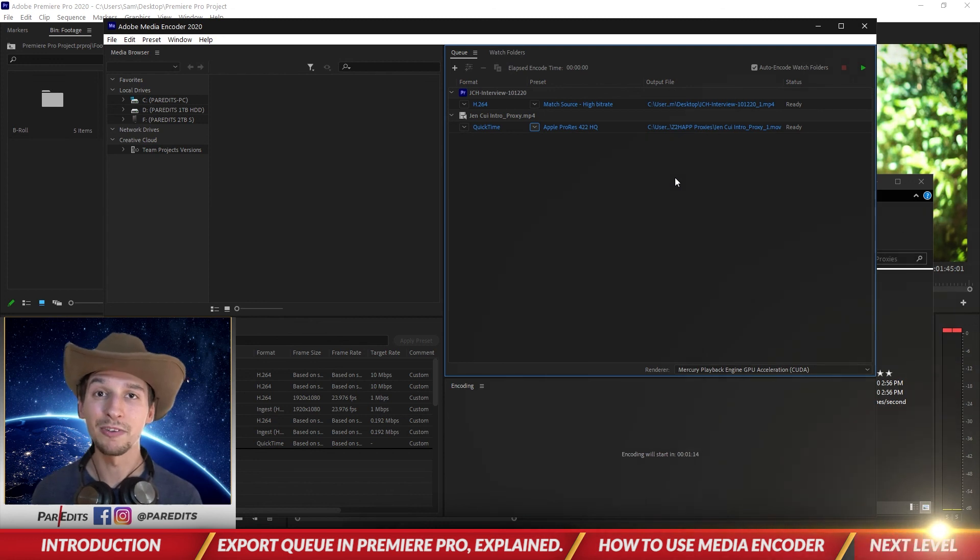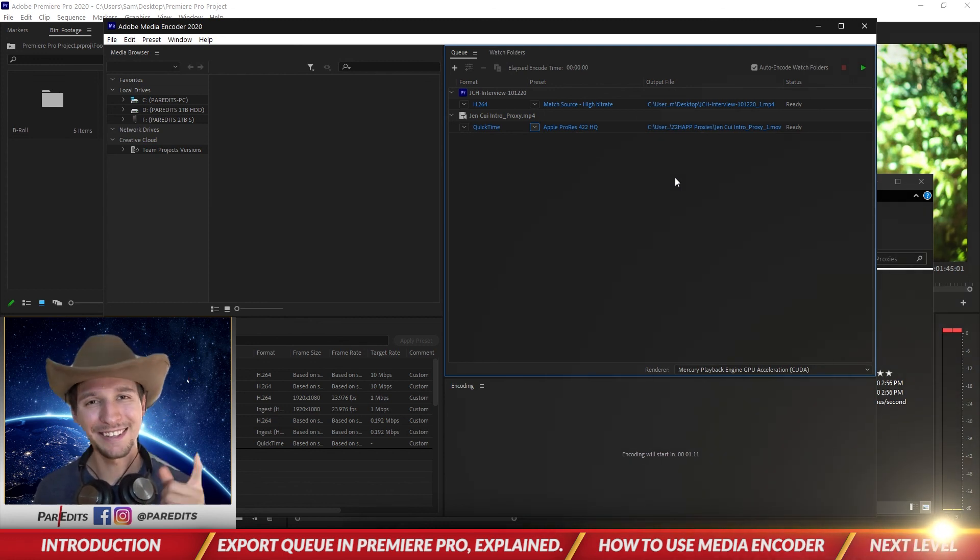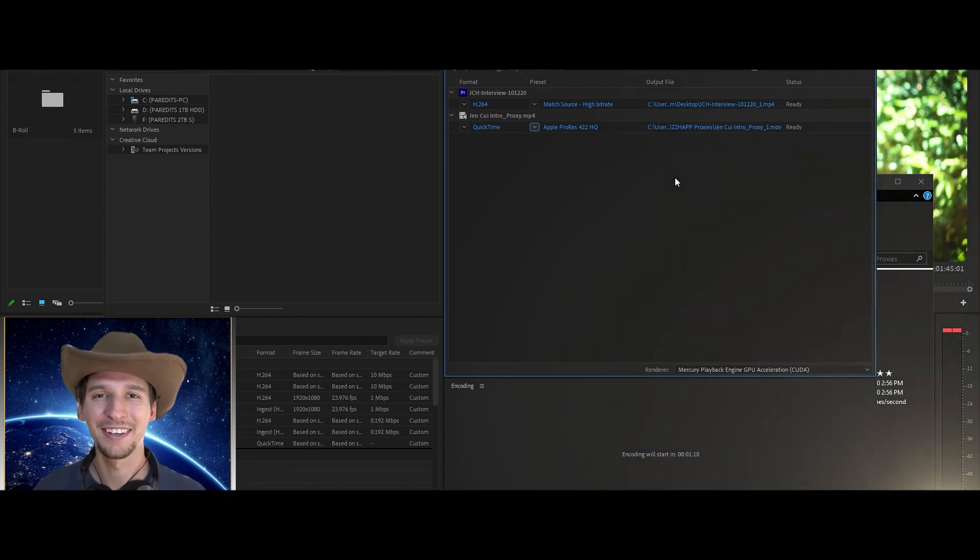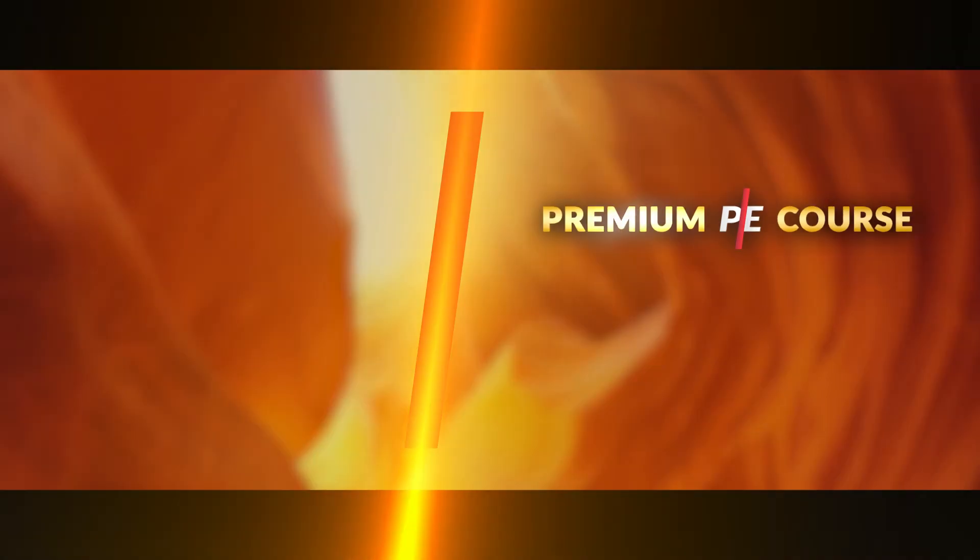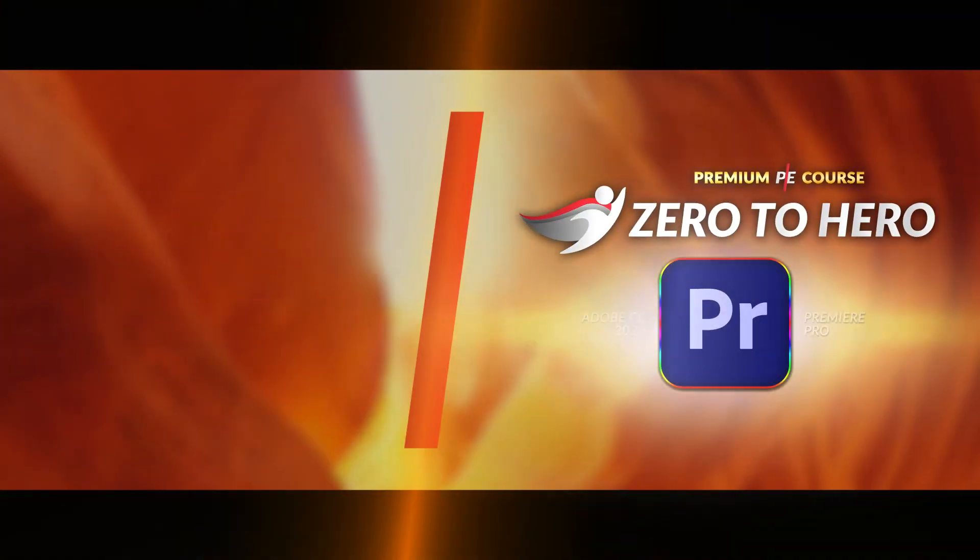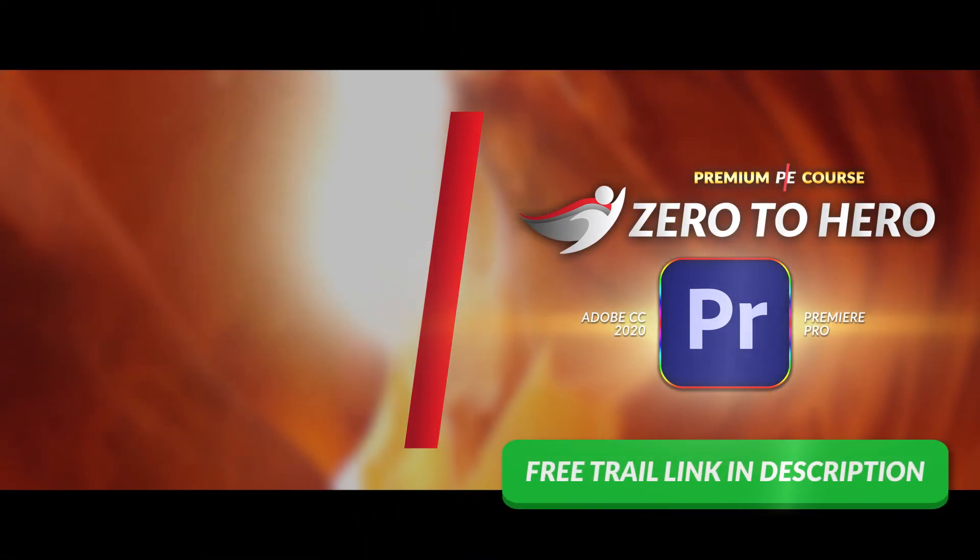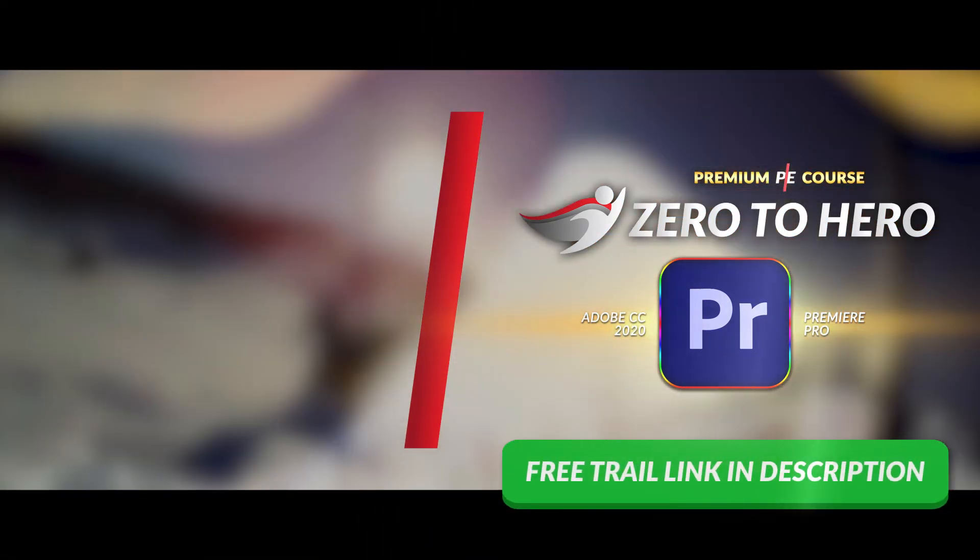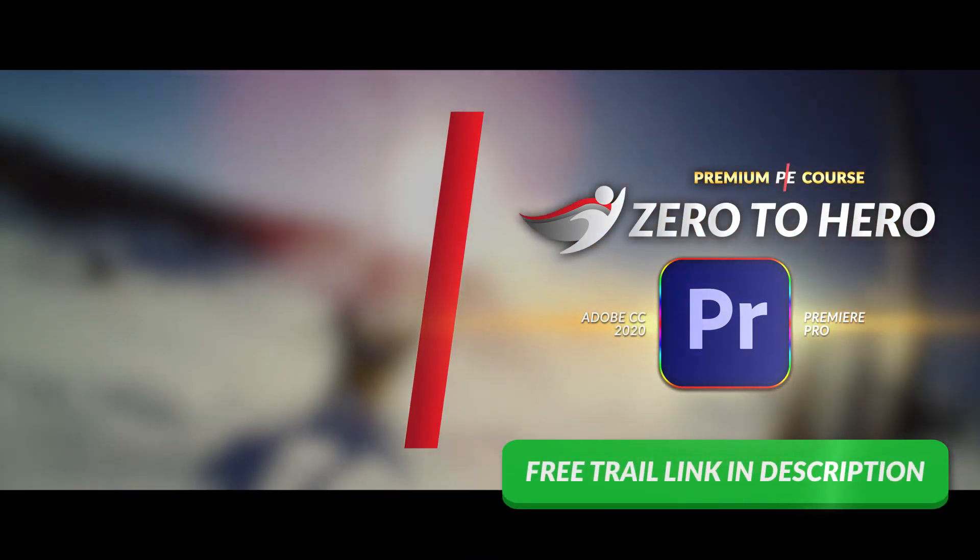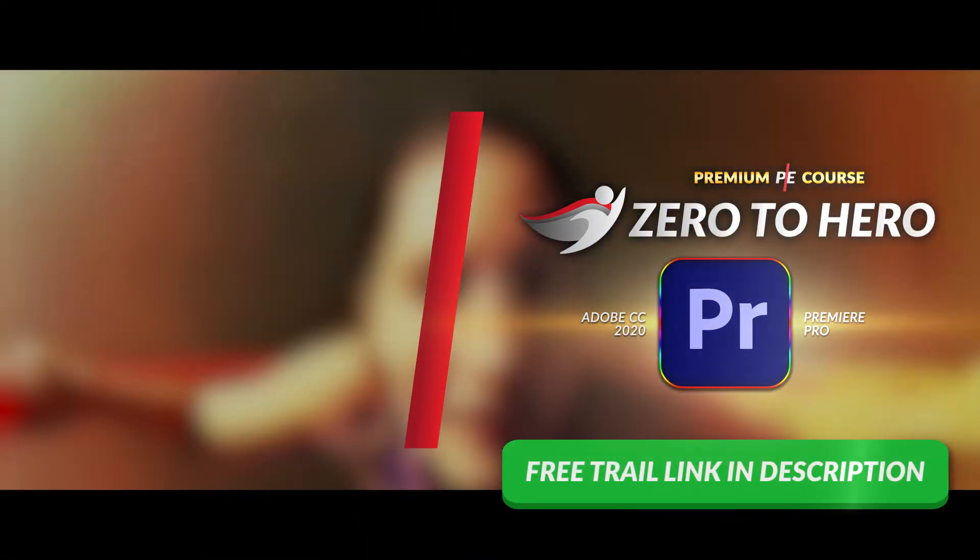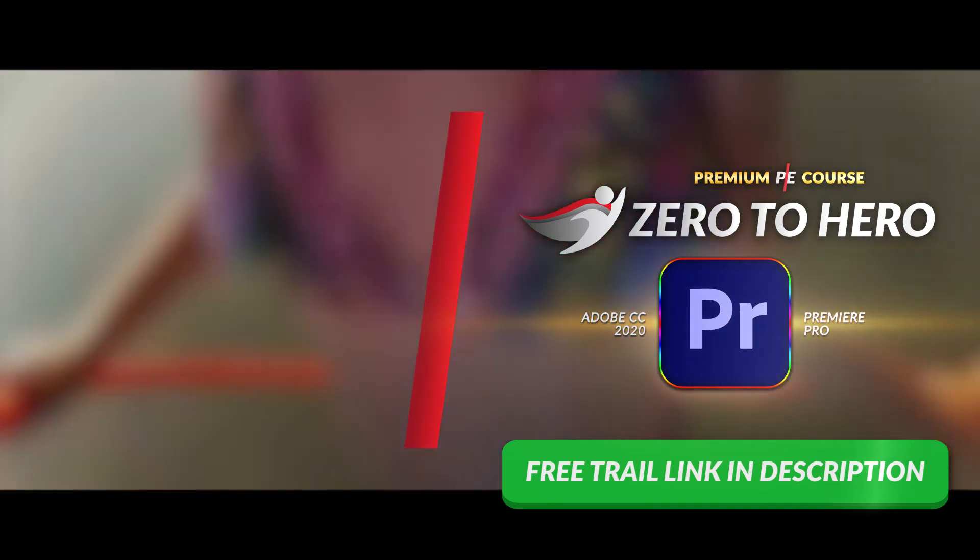Hey guys, so this tutorial is from a full course on Adobe Premiere Pro. Go to parodits.com/PremierePro or click the link in the description down below.